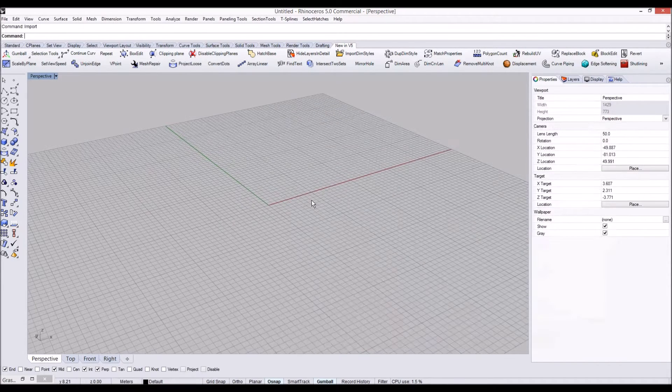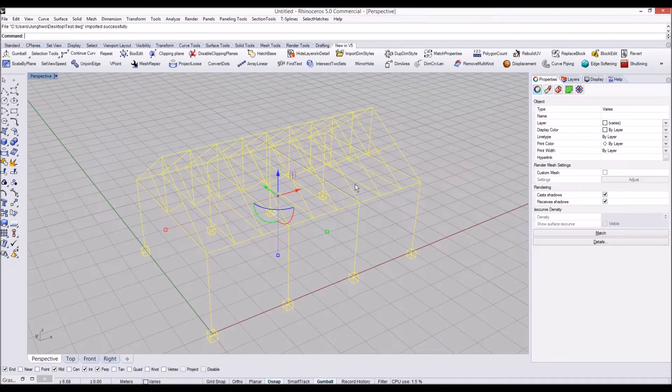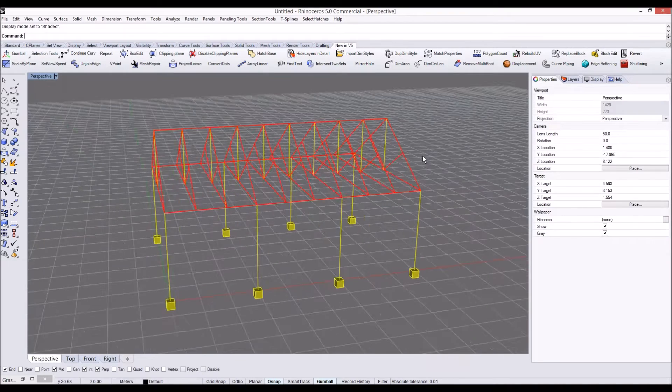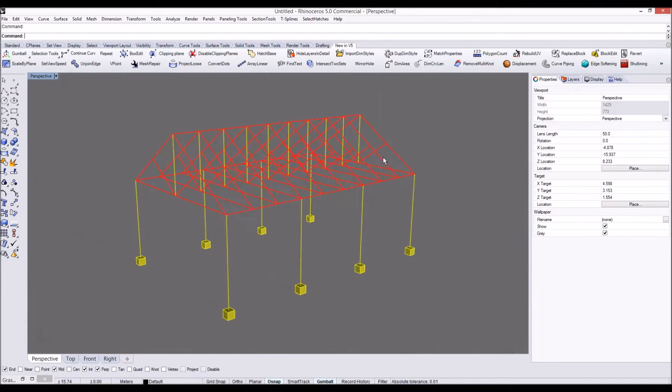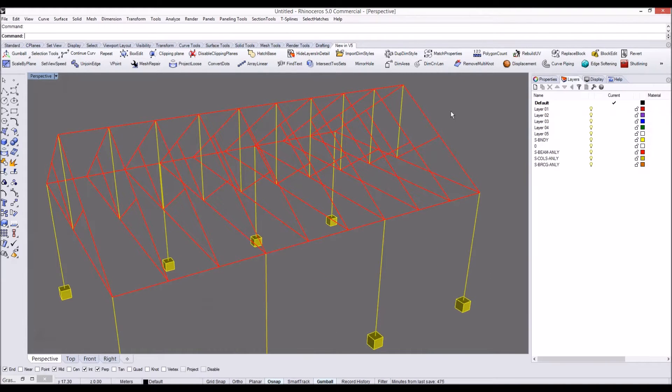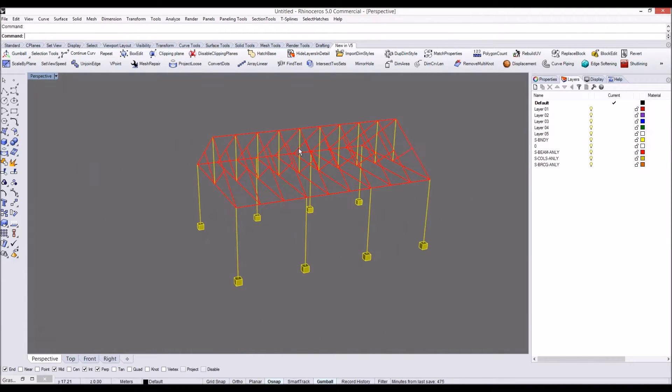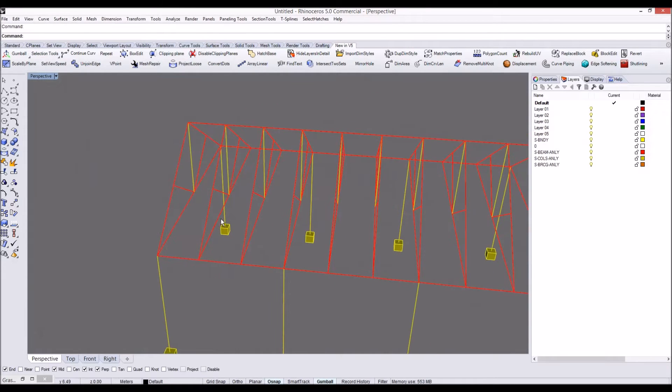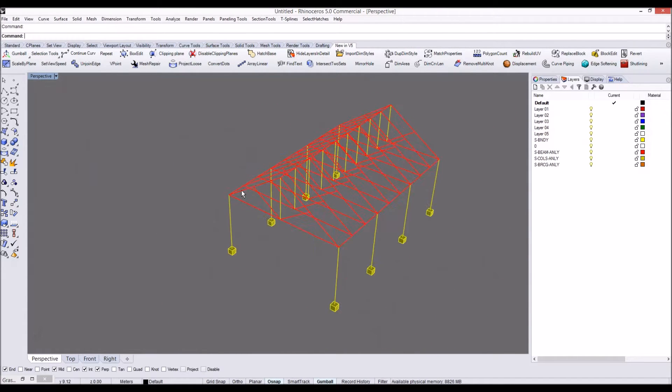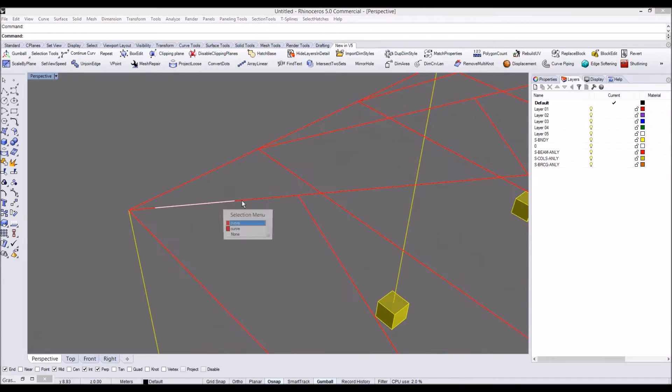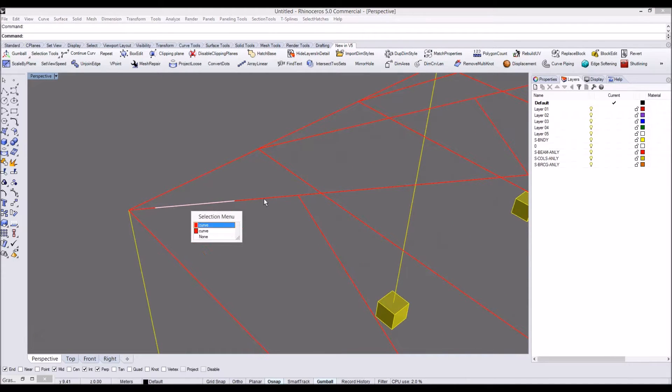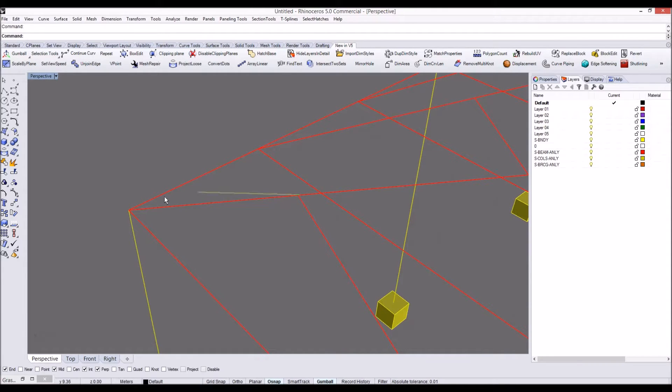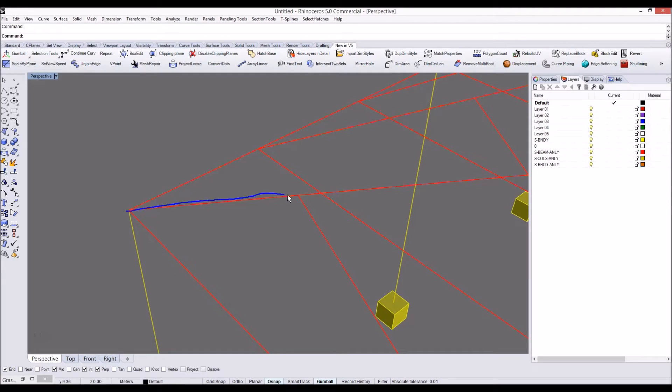Let's hit open to import. As you can see we imported the Revit geometry now into Rhino. But as you can see there are three divisions always in Rhino model instead of one single line. But what we need for Karamba calculation is just one single line in between those node points.